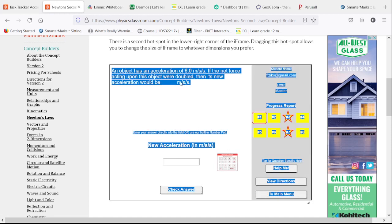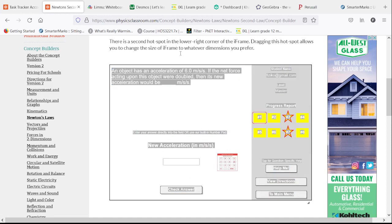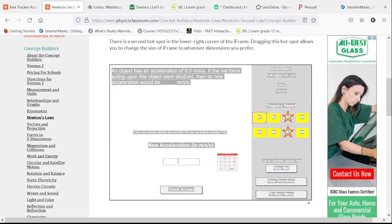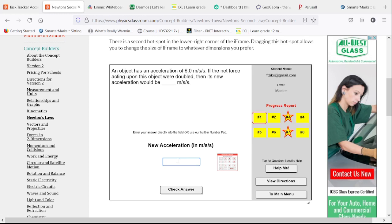An object has an acceleration of 6 meters per second squared. The net force were doubled, but we're not changing anything else. We are going to double our acceleration.